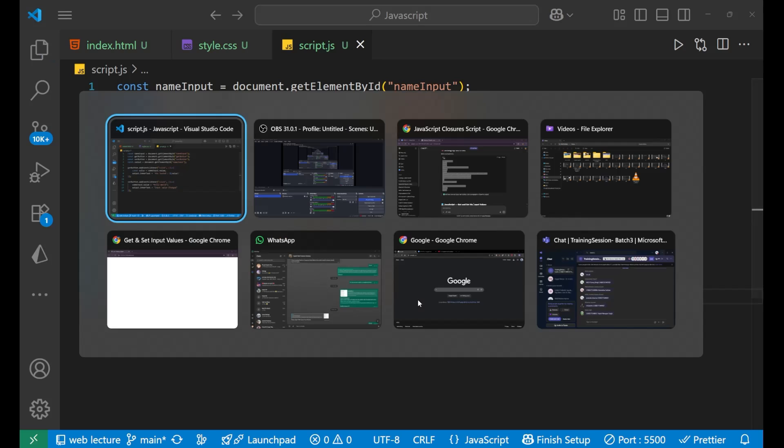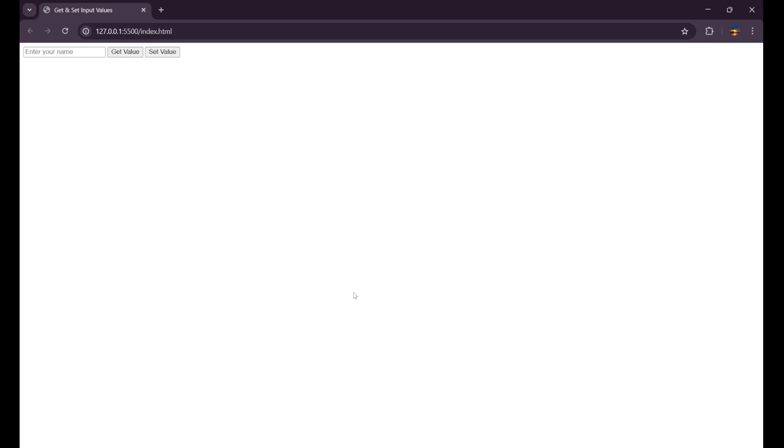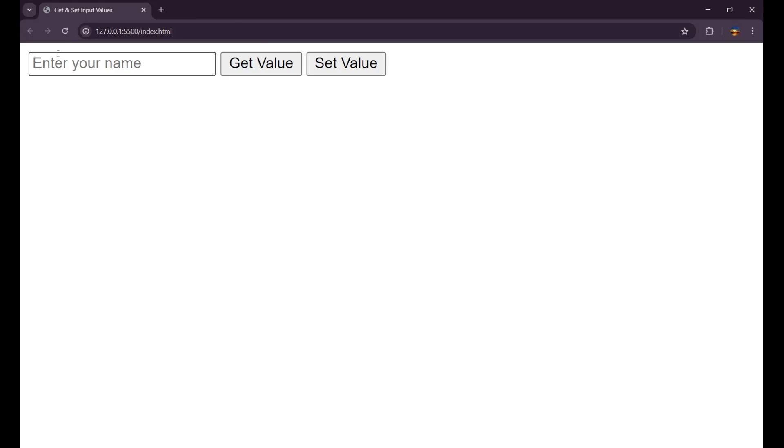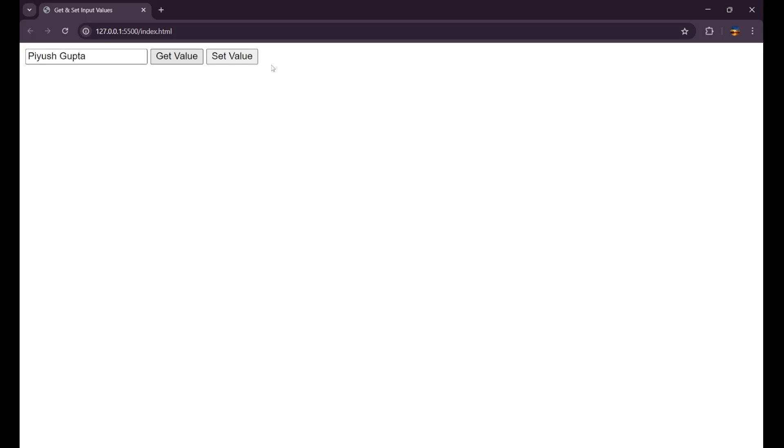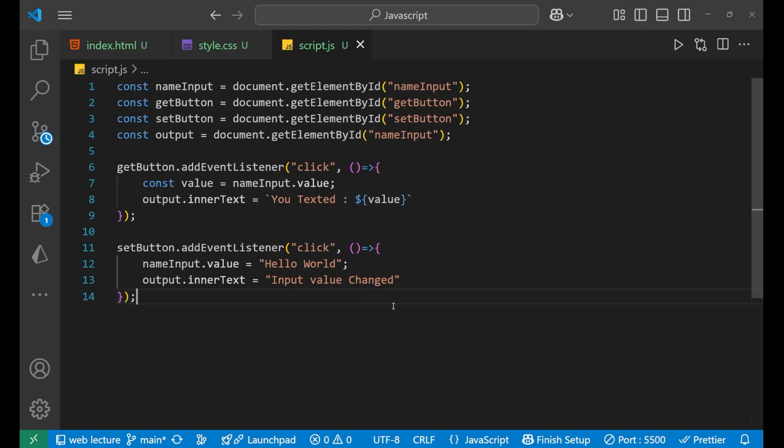So let's go to our website and you can see it is having an enter your name, get value and set value. So if I write like this, and when I click on get value, so why it's not working? Let me see.